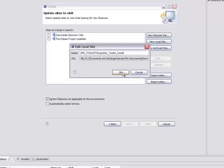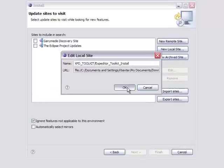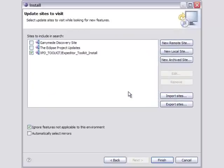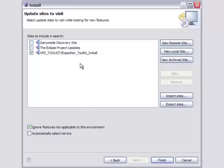And it will verify the name and path, and I click OK again. You'll see I'll have Expeditor Toolkit, Expeditor Toolkit Install, and I want that selected. Now I can click Finish.